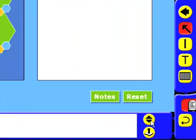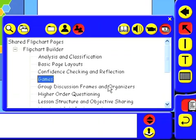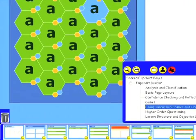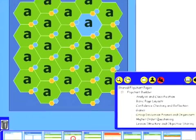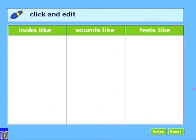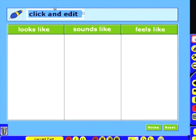Okay, let's have a look at another category of flip chart. Let's have a look at the group discussion frames and organizers. We've got a number of flip chart pages here that we can include. Let's have a look at this one here. So as you can see, we can click to edit the text at the top, and then we've got three columns where we can add our ideas as we discuss it as a class.